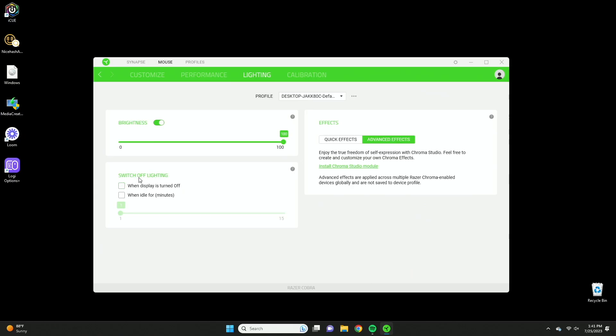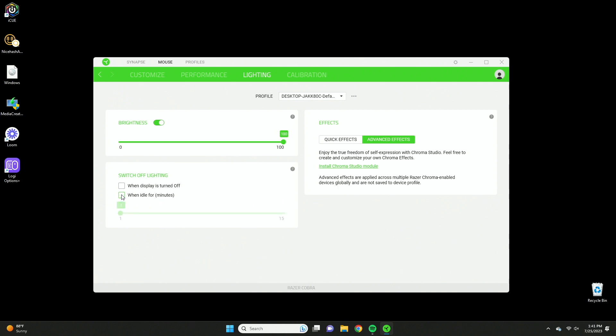But there's also advanced effects that you can do with the chroma studio app, and that's going to allow you to customize the mouse even further in greater detail. And then there's switch off lights, so basically if your screen turns off, your mouse will also turn off. Or you can make it so if you haven't touched the mouse for like 15 minutes, you can have the lights shut off as well.